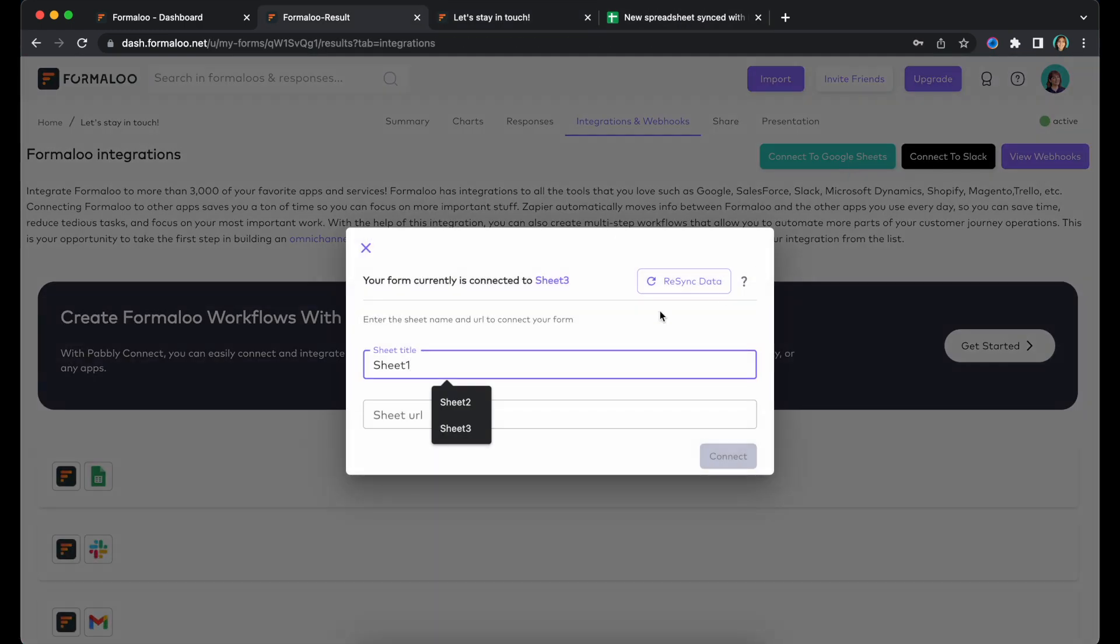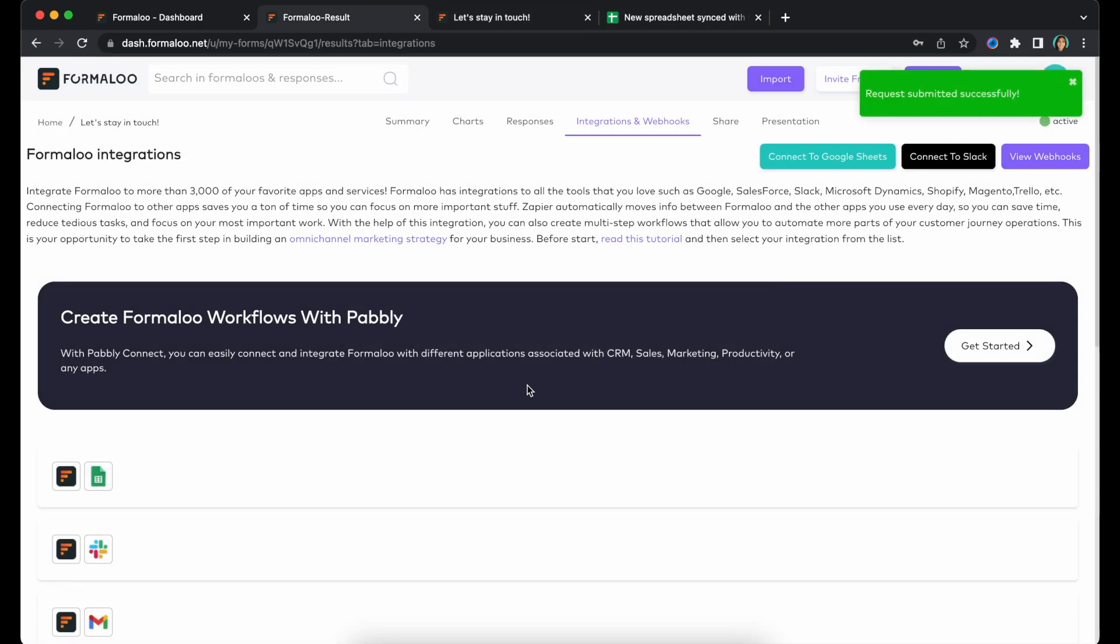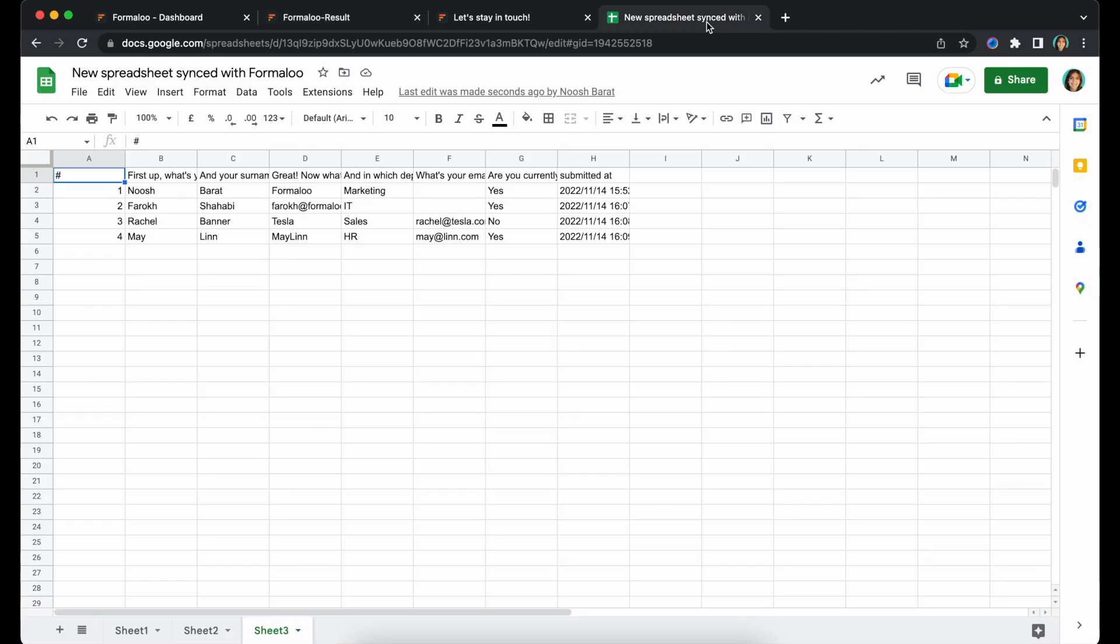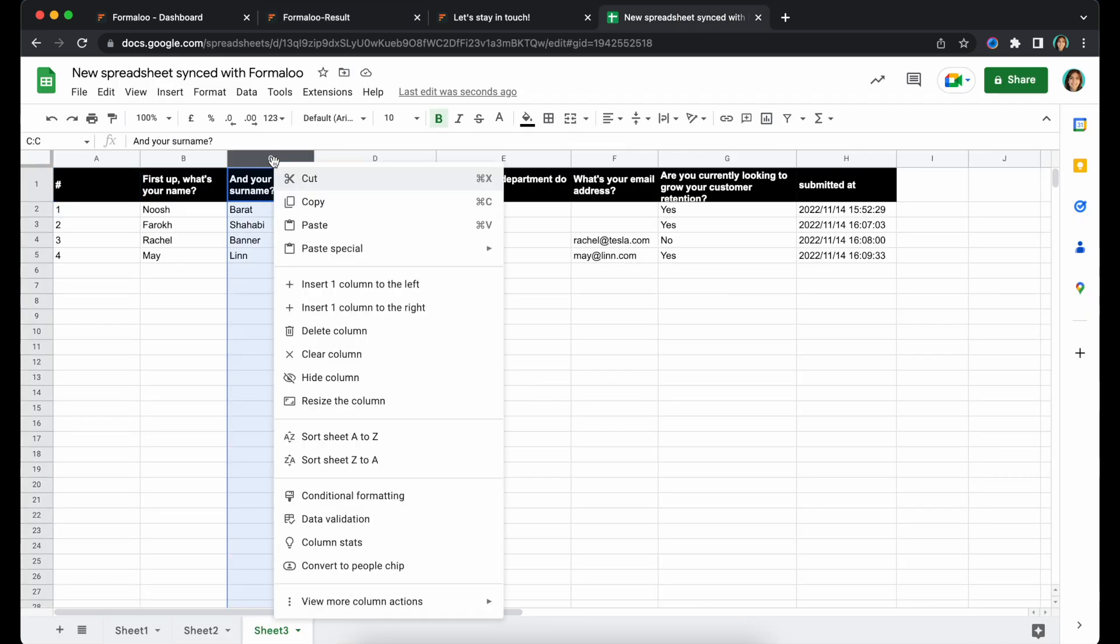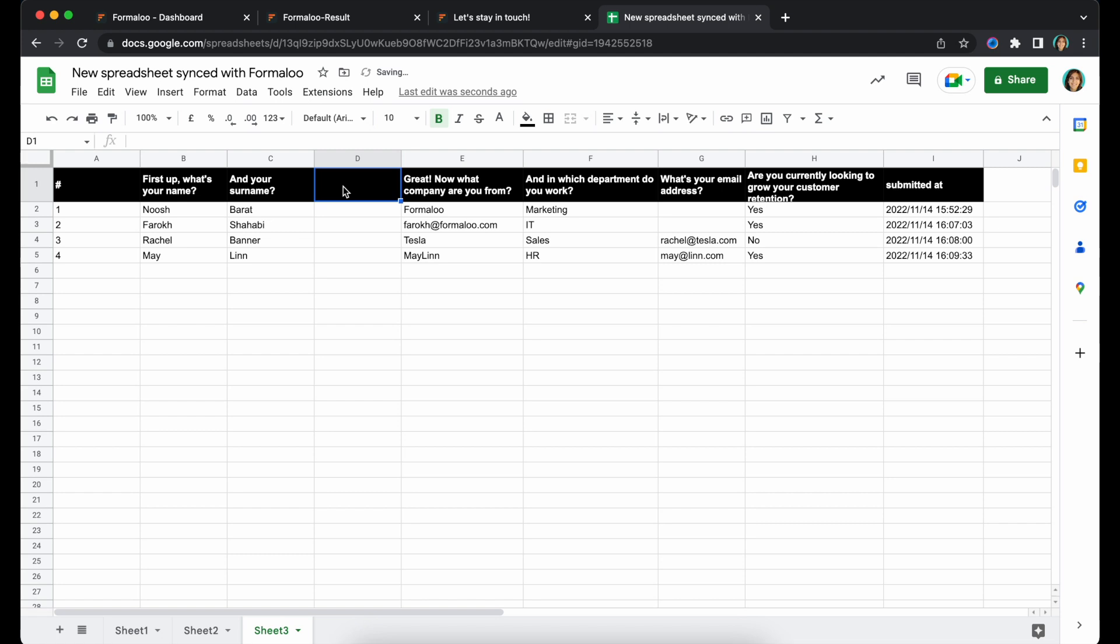To sync the data from previous submissions, click on the Resync Data button. It overrides any data cell between the response columns and rows you have manually added to your sheet. Anything outside the form data range will remain intact.